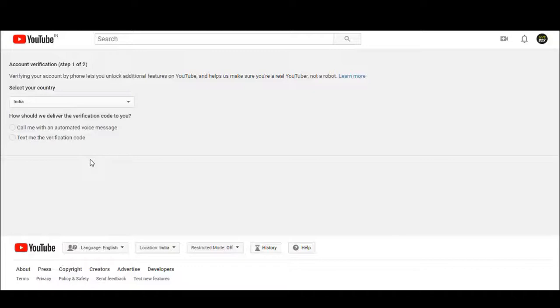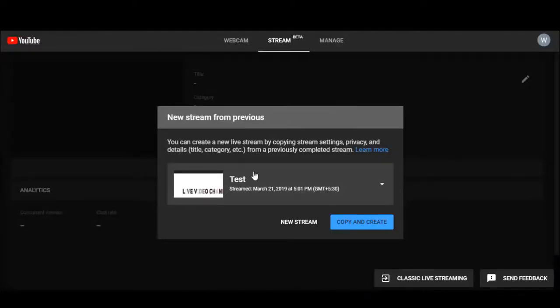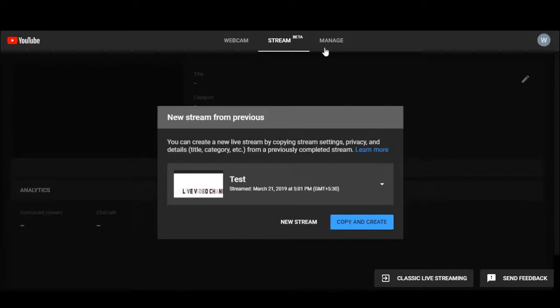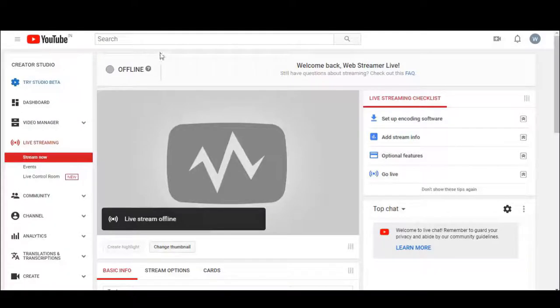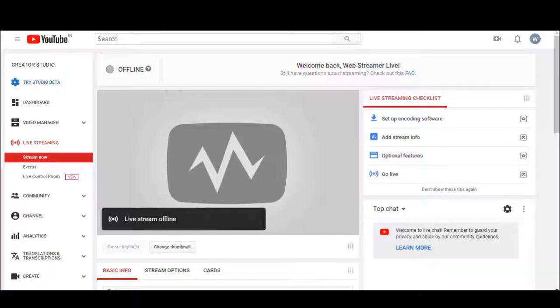Once your account is verified, then the page will look like this if you select go live. So here, go into classic live streaming. This is the streaming setup page of YouTube.